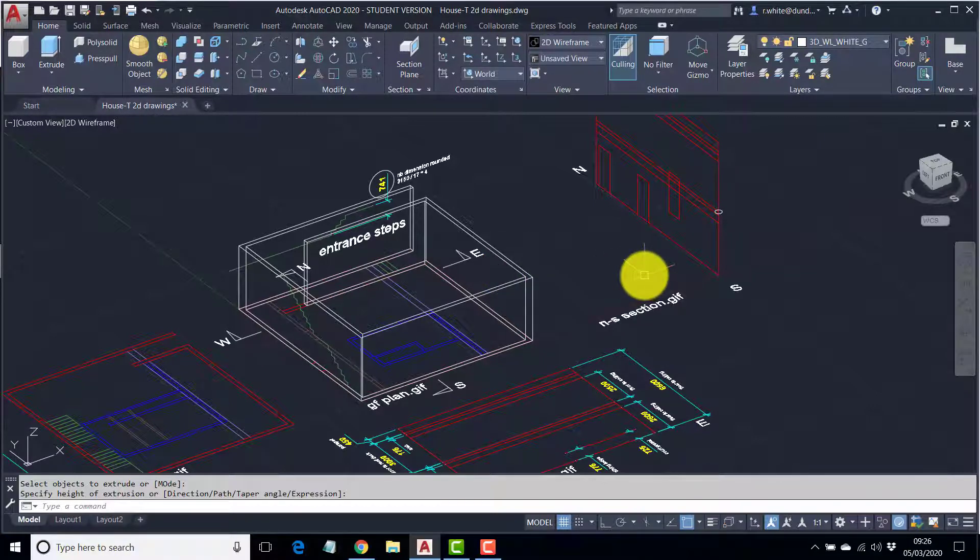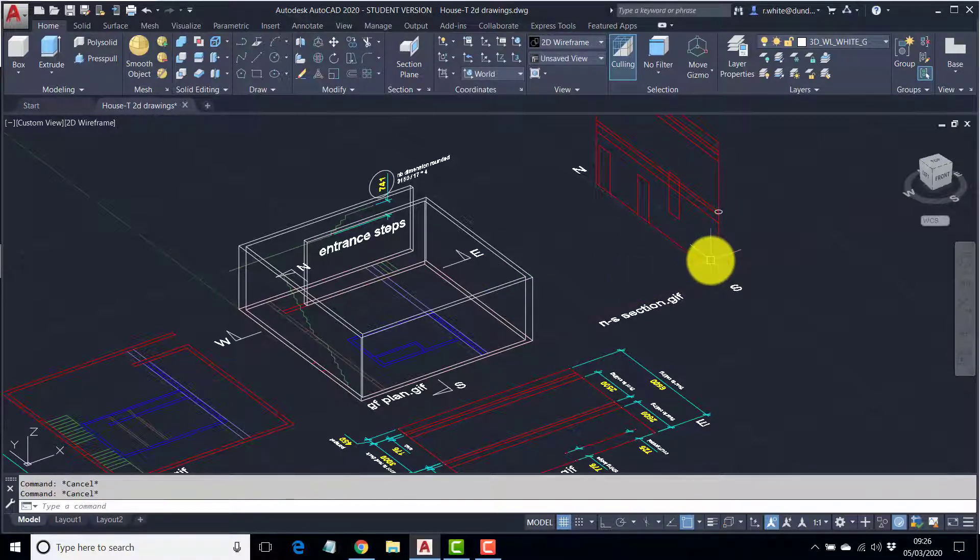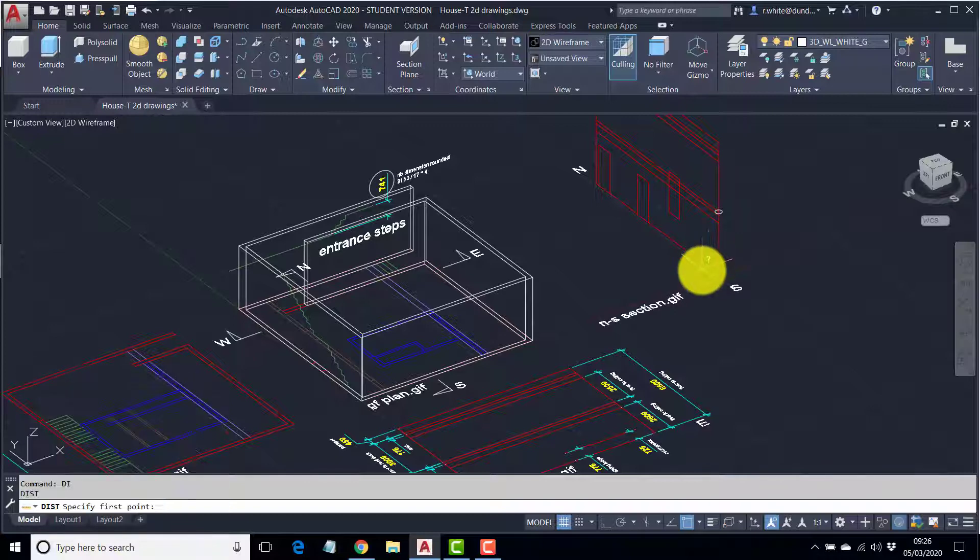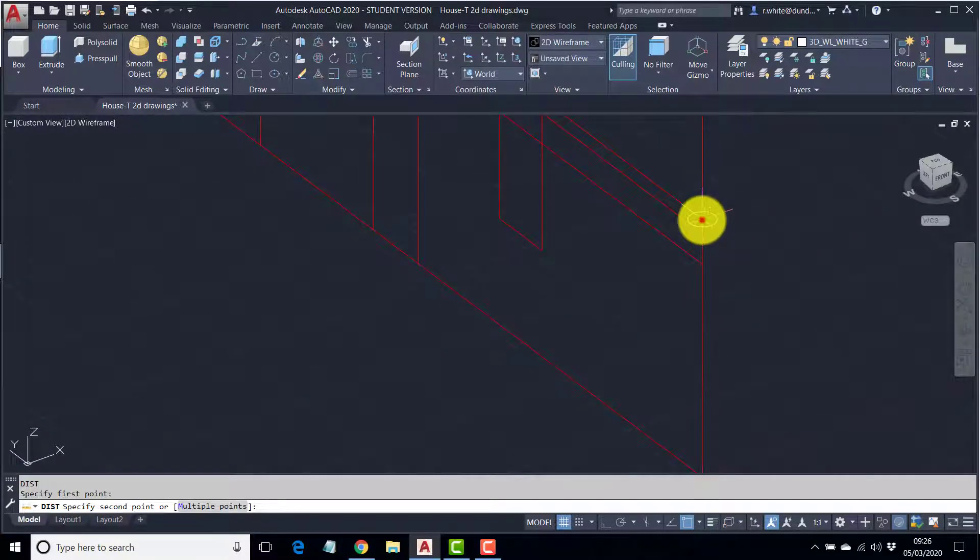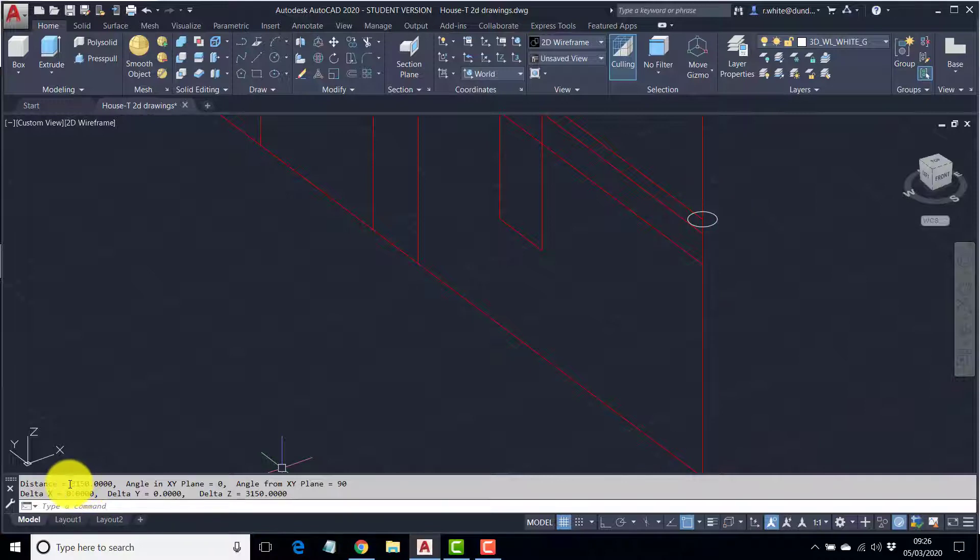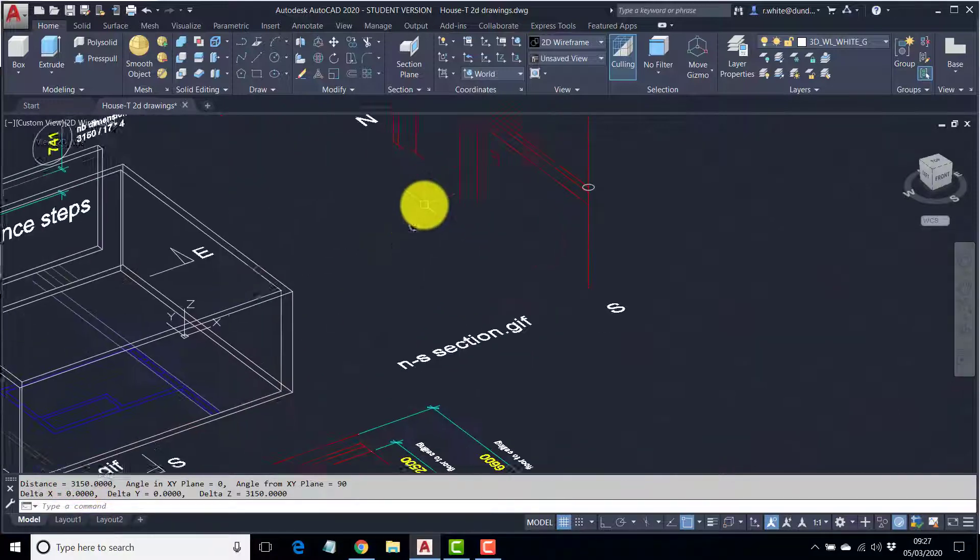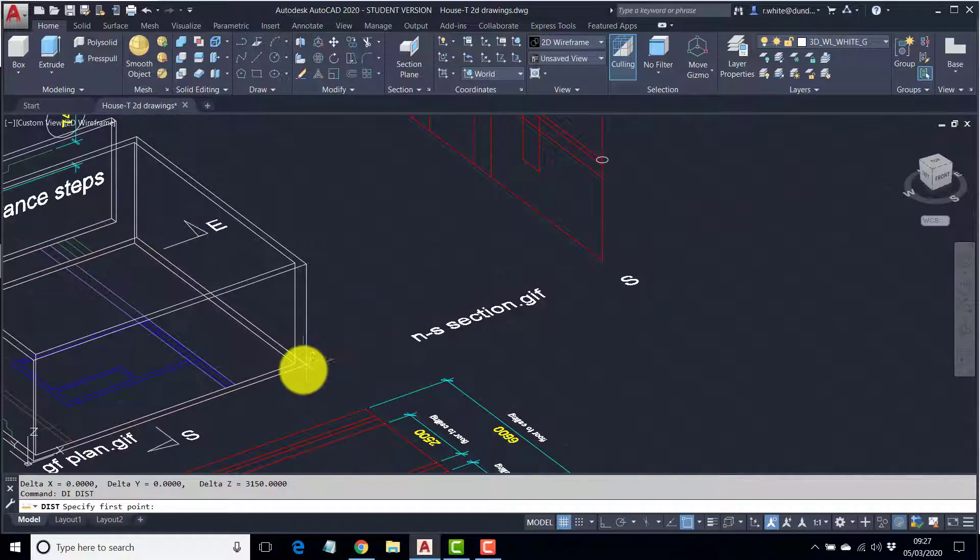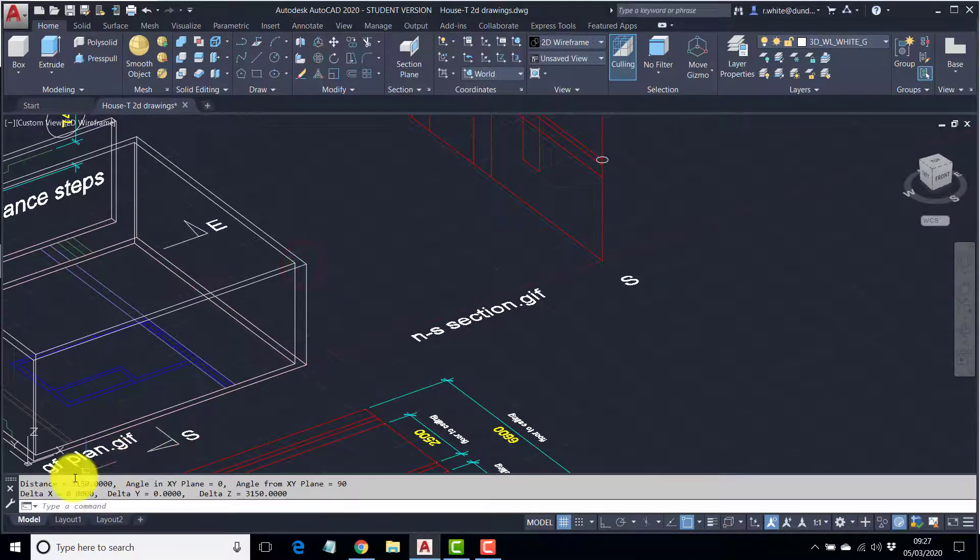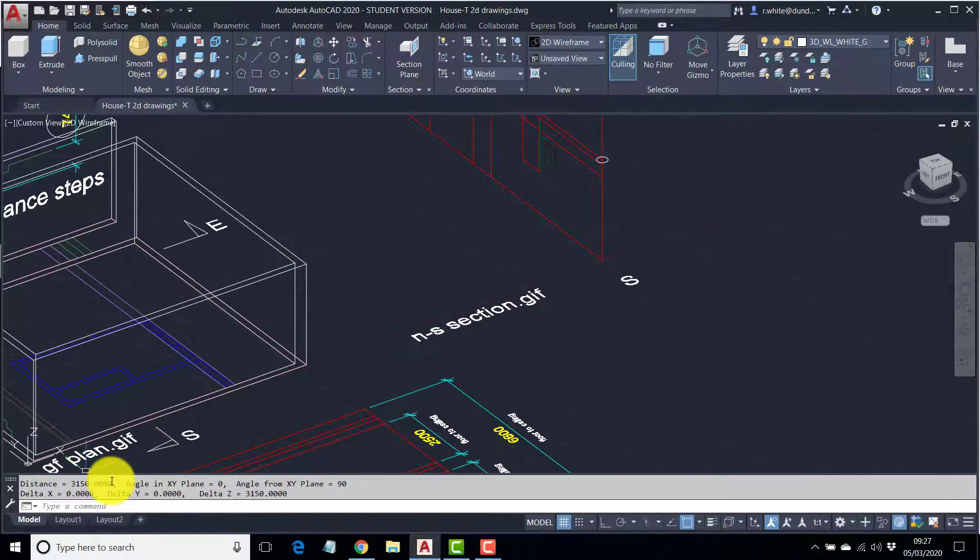If I was in any doubt, I could measure using the distance command. Di. Enter. From endpoint to endpoint. I've got 3150. Measure this object. From endpoint to endpoint. 3150.